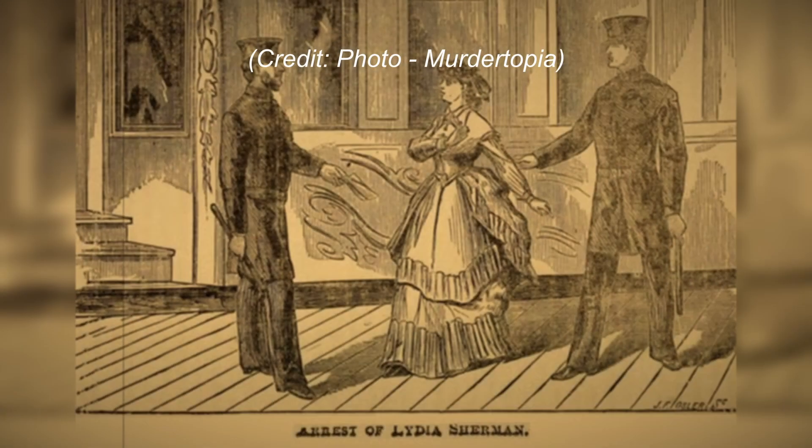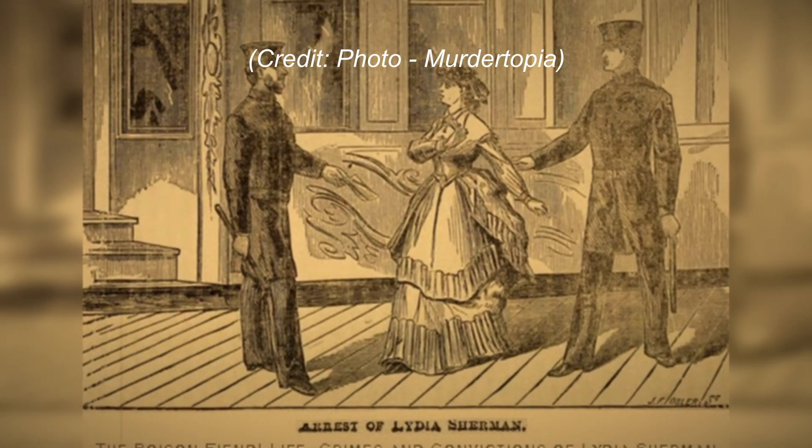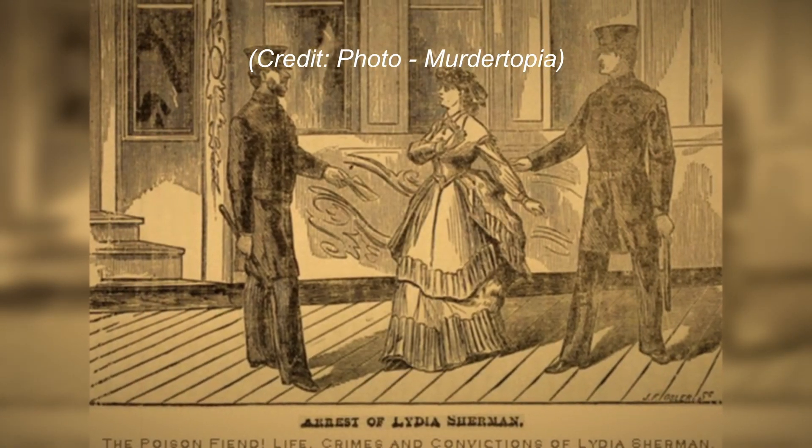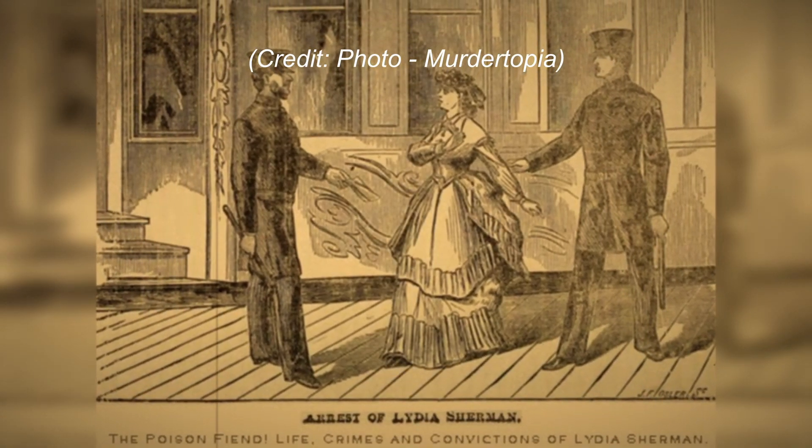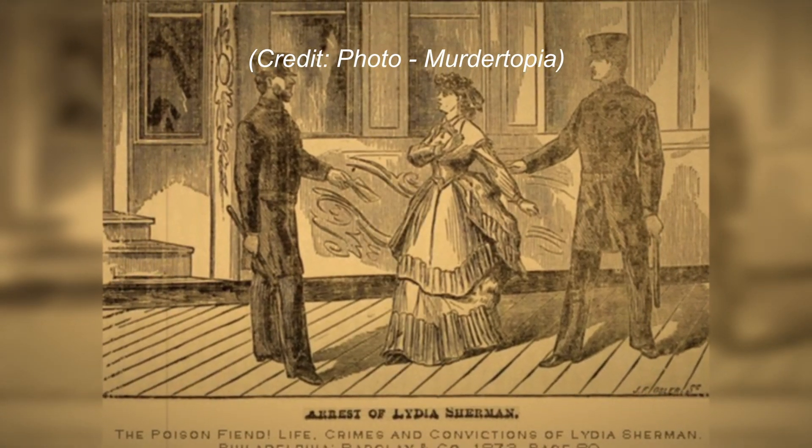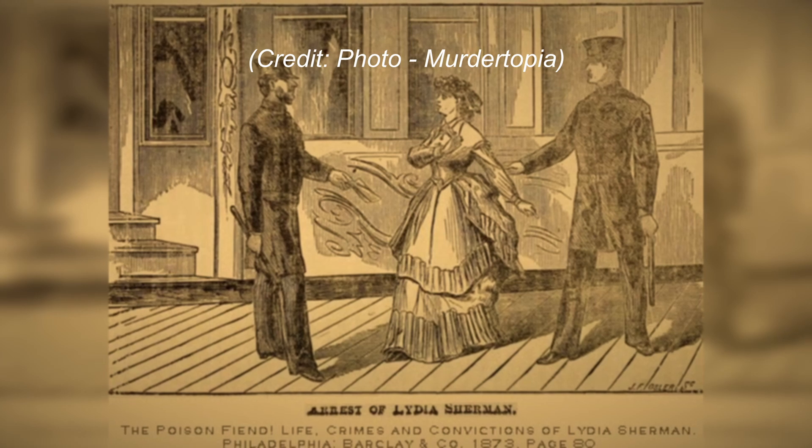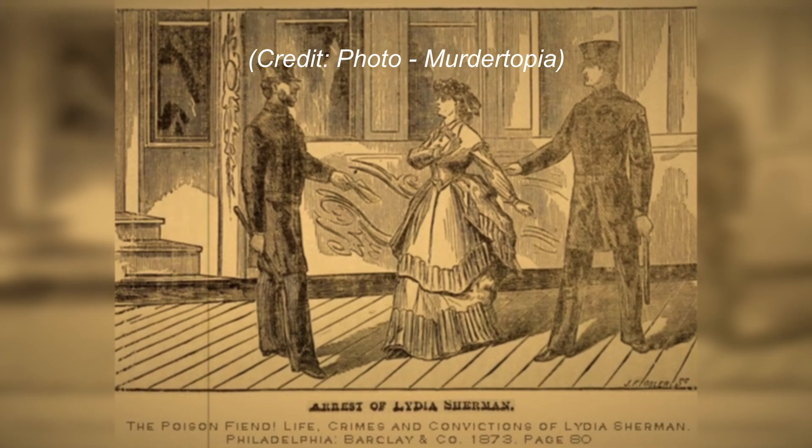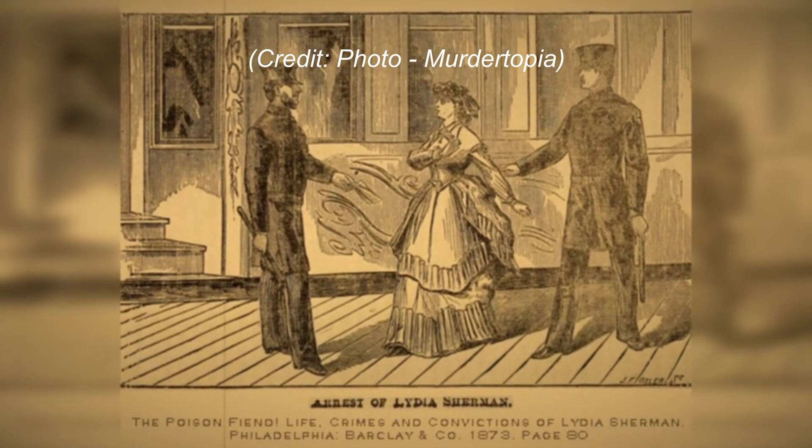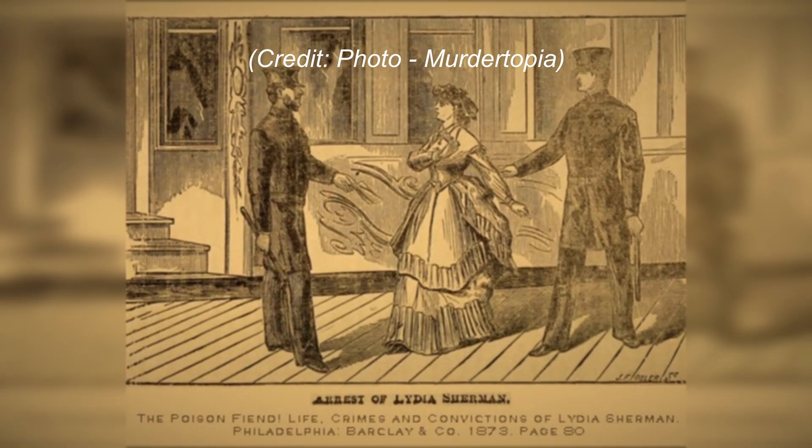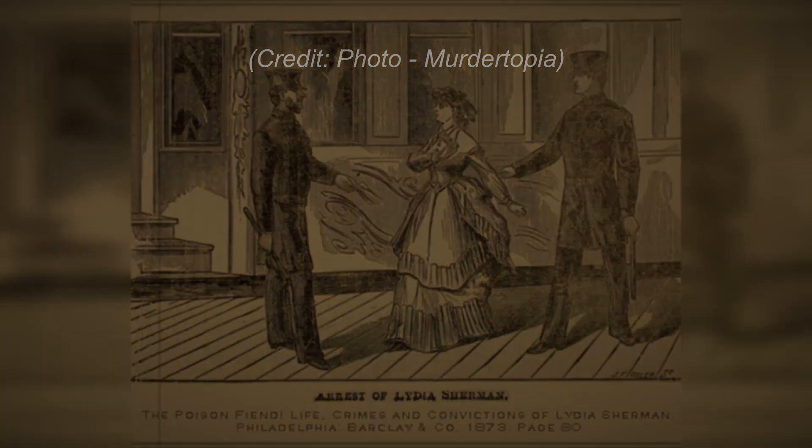Lydia Sherman's dark journey led her to New Brunswick, where she lived with the family. However, on June 7, 1872, the wheels of justice caught up with her, and she was arrested by police for murder. Subsequently, she was transported to New Haven to await trial. Her trial commenced on April 16, 1872, spanning eight days.